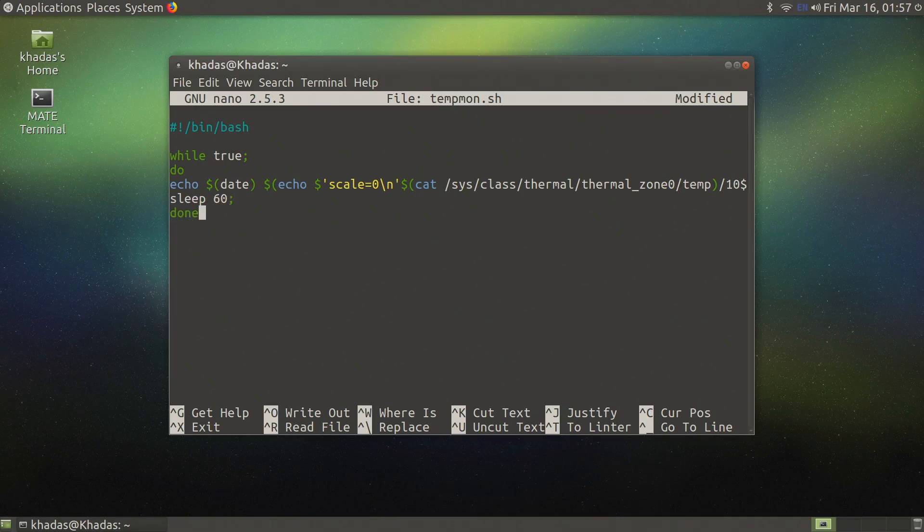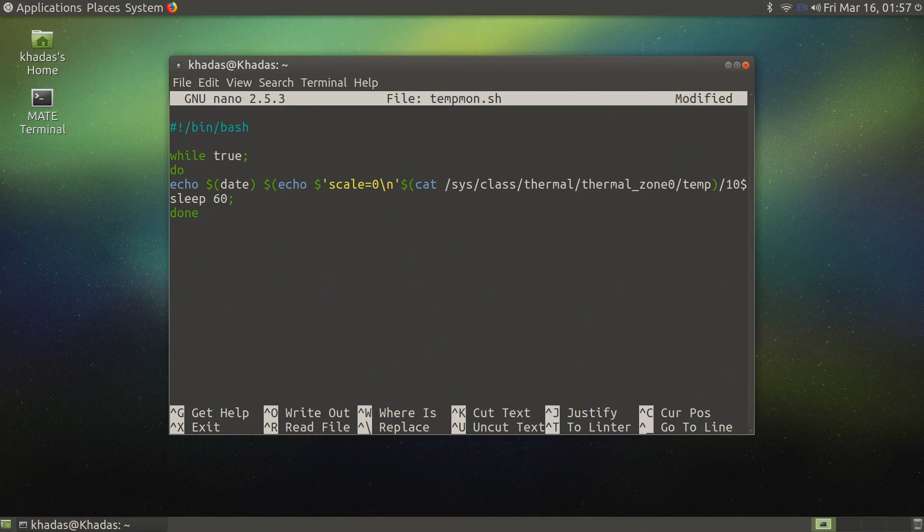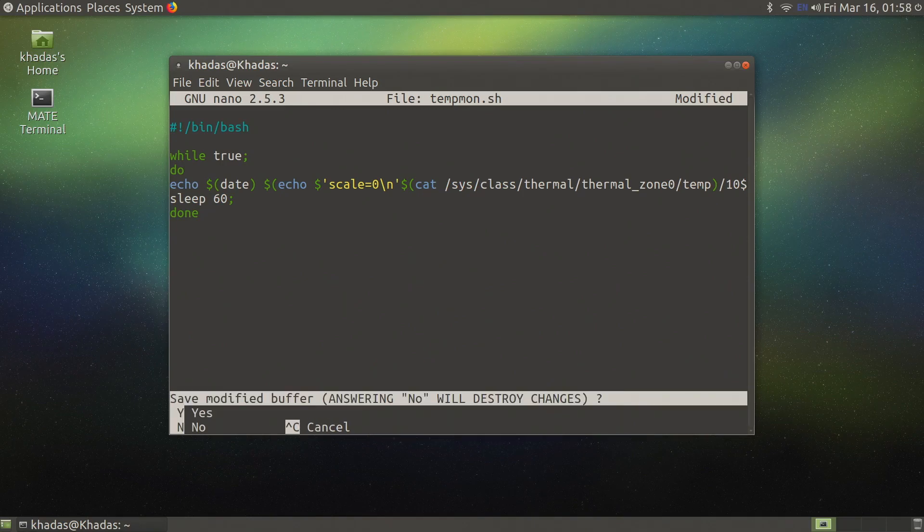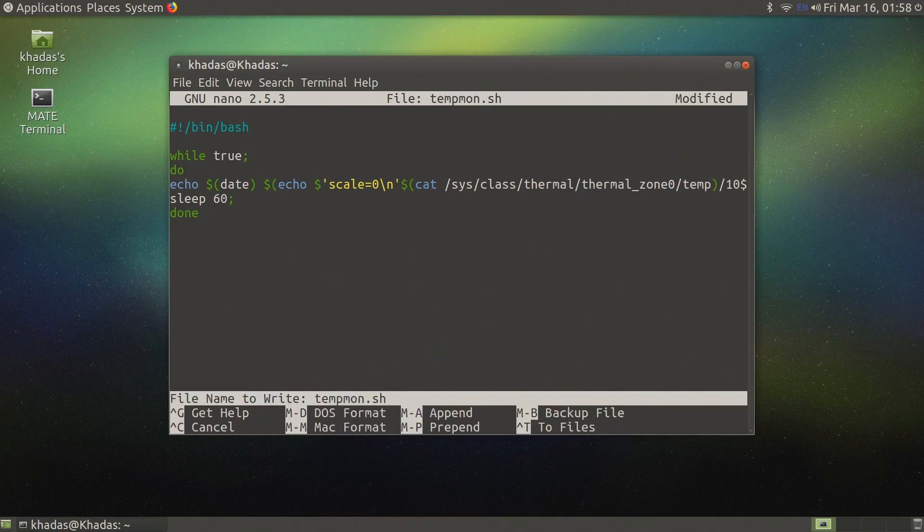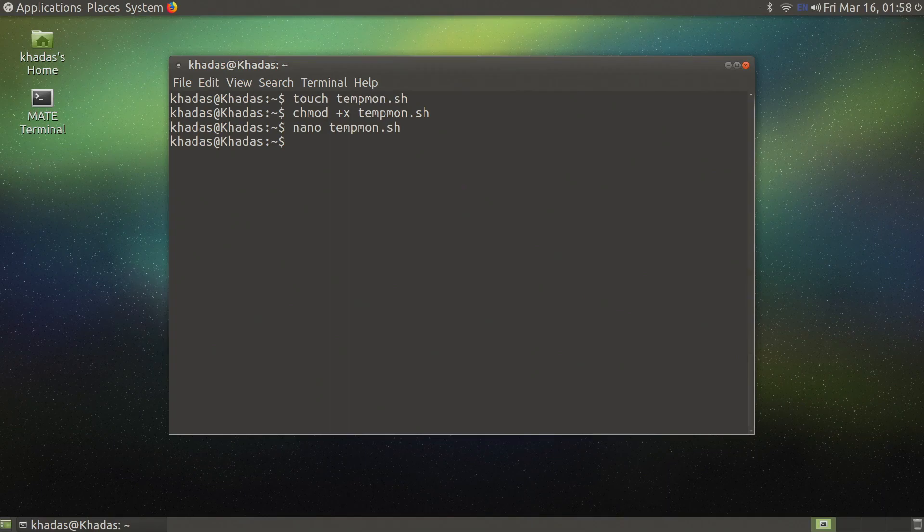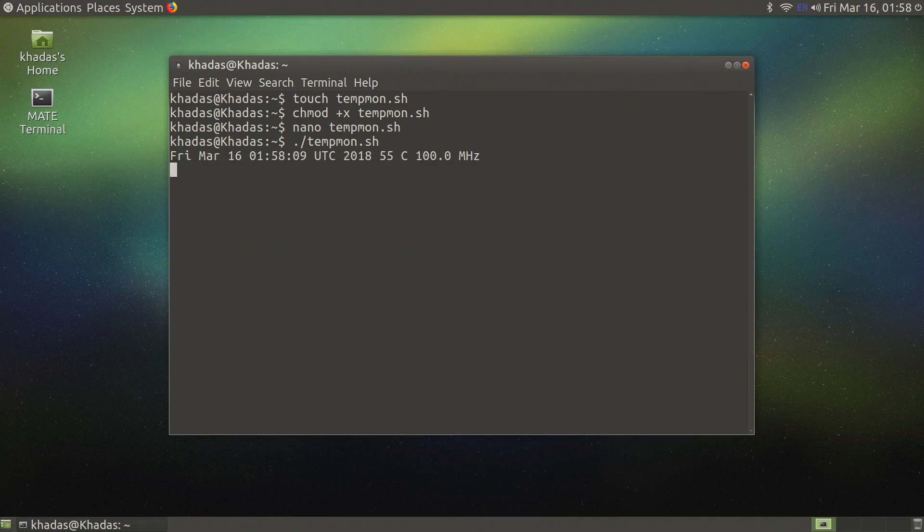Let's save and run our script. To save I like to use control X as this exits nano. Confirm the save by pressing Y and then call your script by using period forward slash and then the name of your script.